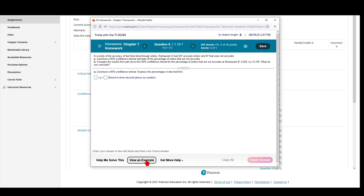For some questions, you will notice that at the bottom, there is a link called View an Example, as well as a link called Help me solve this.